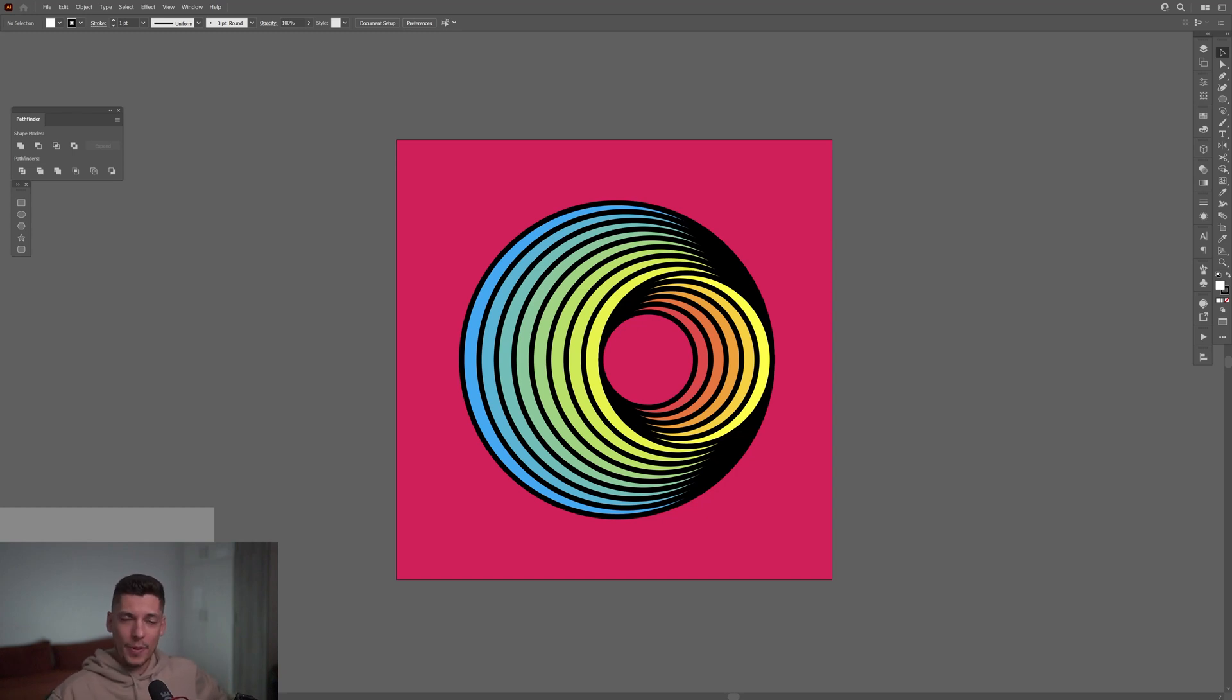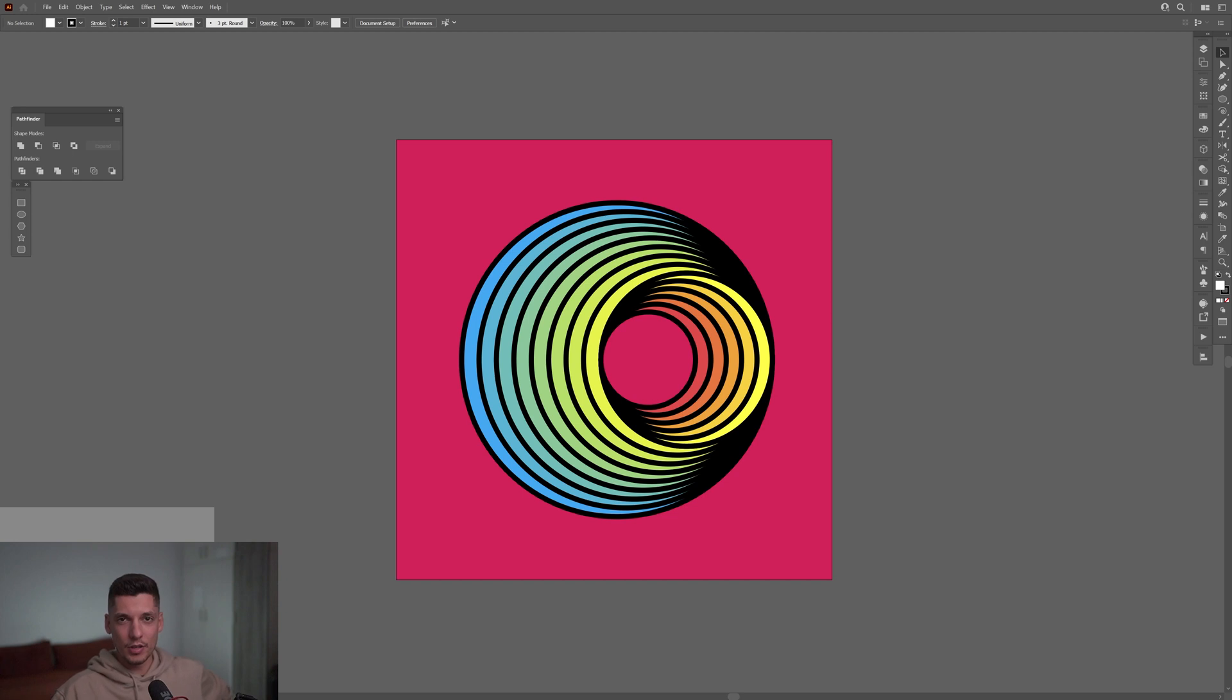Hey, what's going on? This is Rob from Panther and today we're gonna check out this abstract optical illusion in Illustrator.